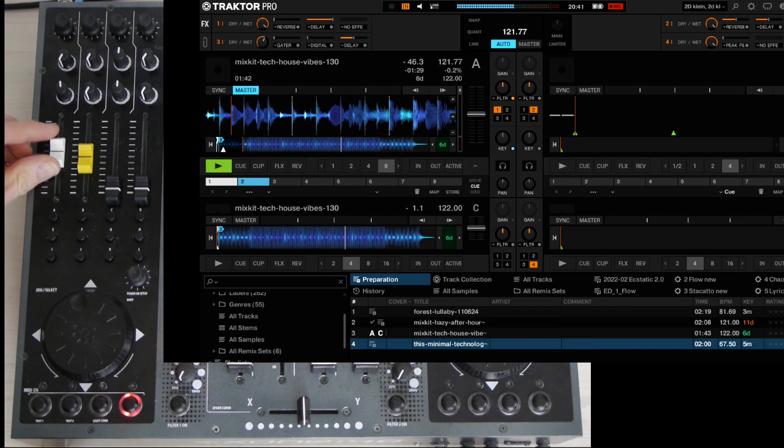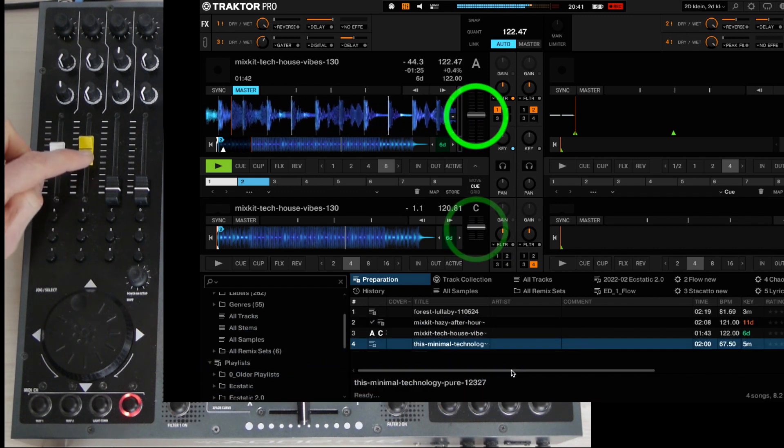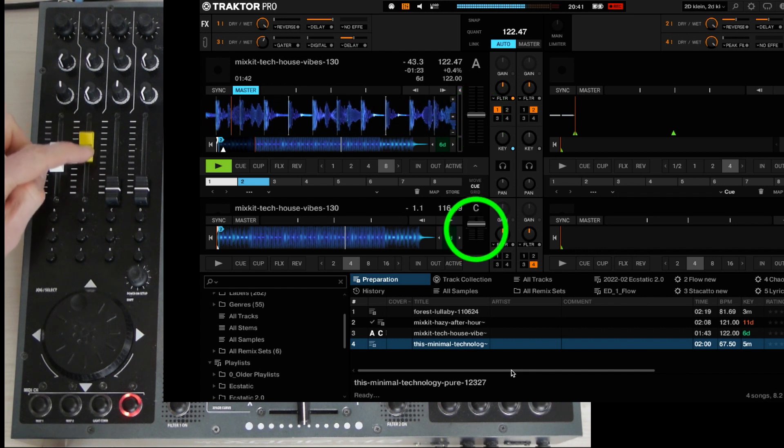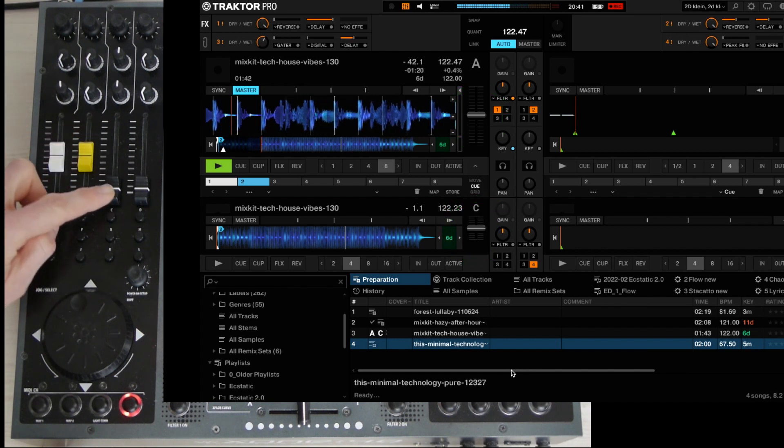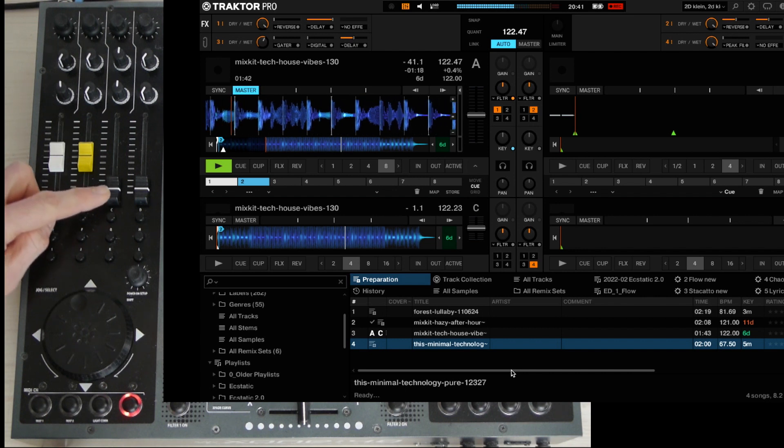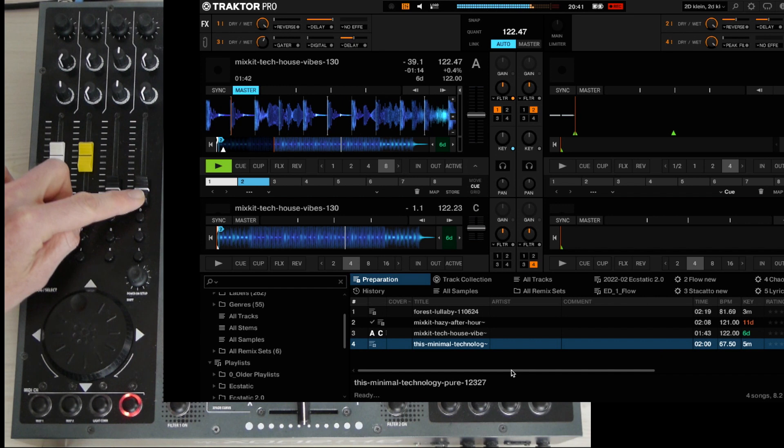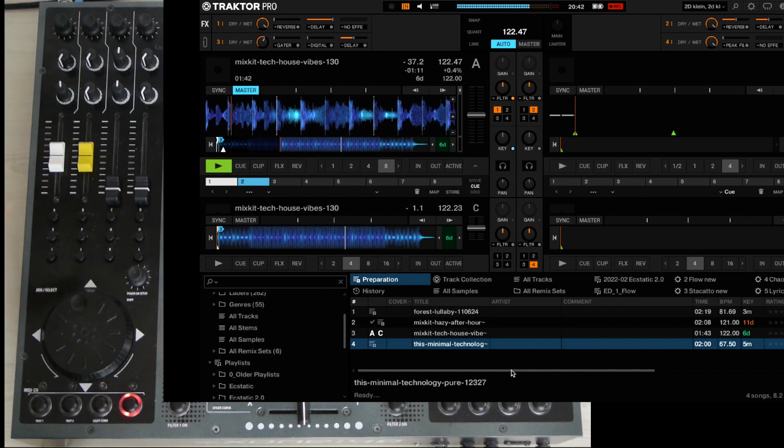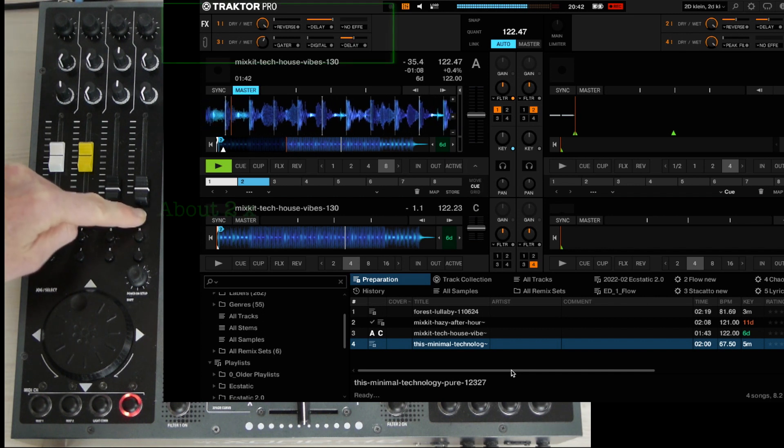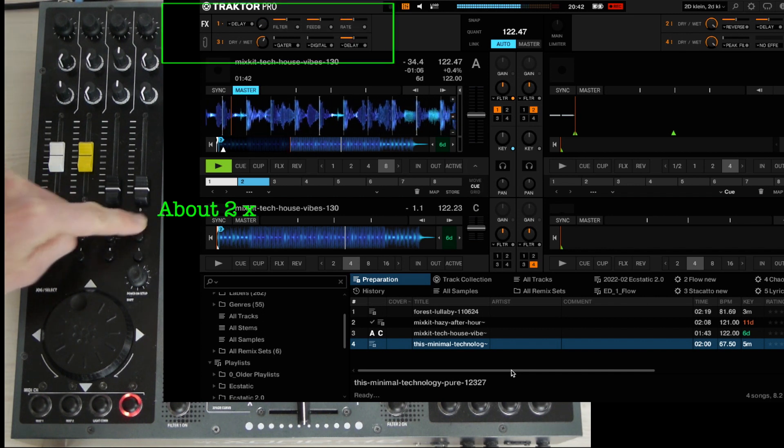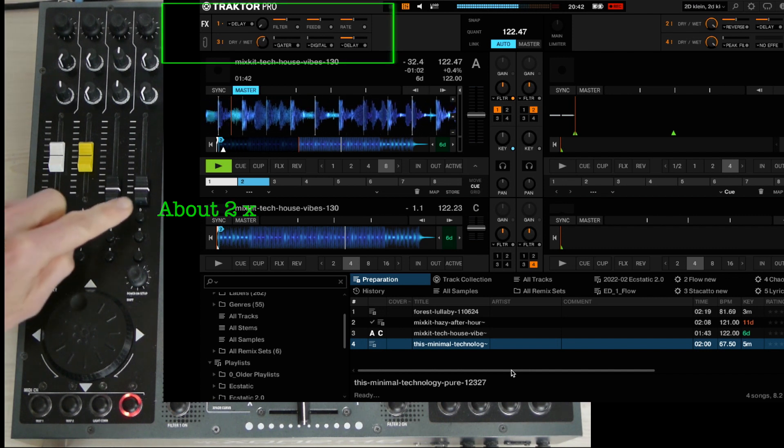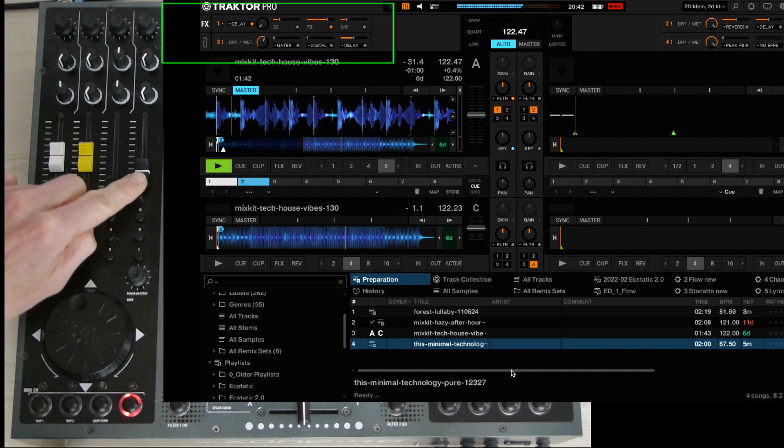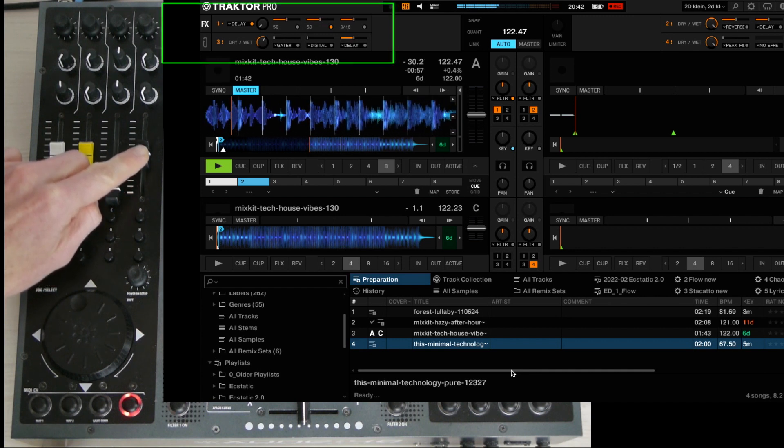Over to the faders. Fader 1 sets the tempo for deck A. Fader 2 is the tempo for deck C. Fader 3 is an effect which is disabled when all the way down. Same for fader number 4, but before you use fader number 4, you first have to activate the preset for this effect. That is the button below the fader. It's a delay which you can use to fade out a track.